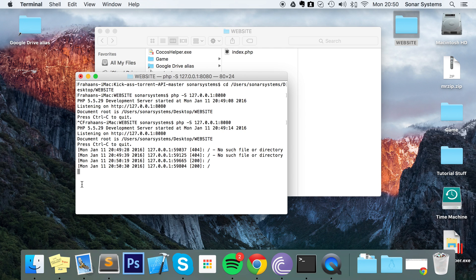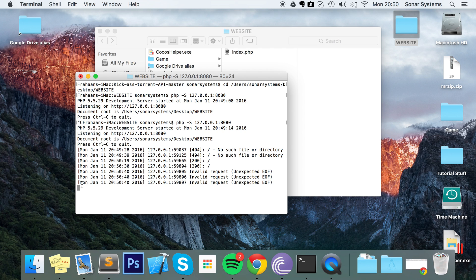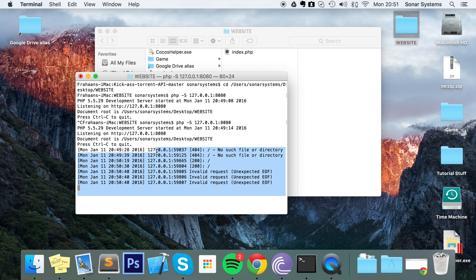The terminal will also give you information about what's happening with your server in regards to files and other commands. We will have a link in the description to the commands in written form so you can check them out. If you have any questions, feel free to post them on our education platform sonarlearning.co.uk/questions/PHP — there'll be a link in the description. As usual, thank you for watching and I hope you have a great day.